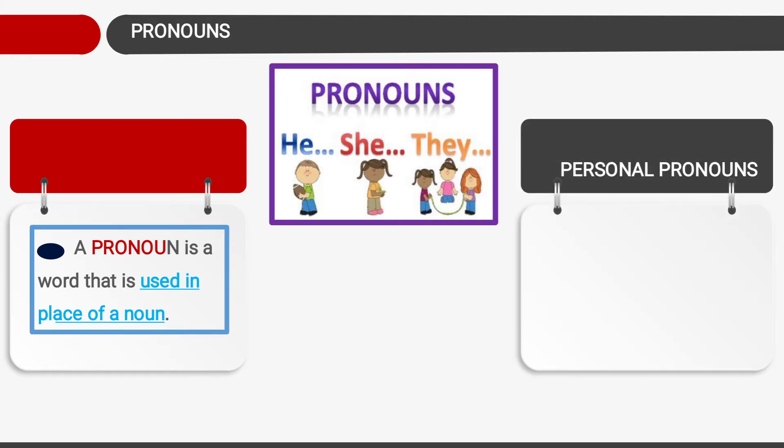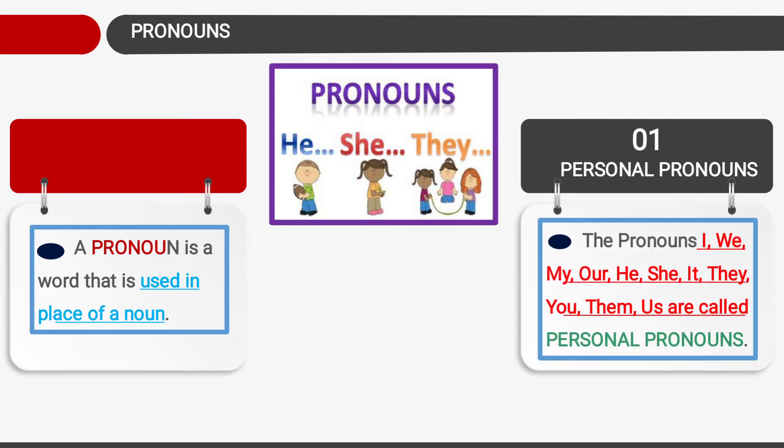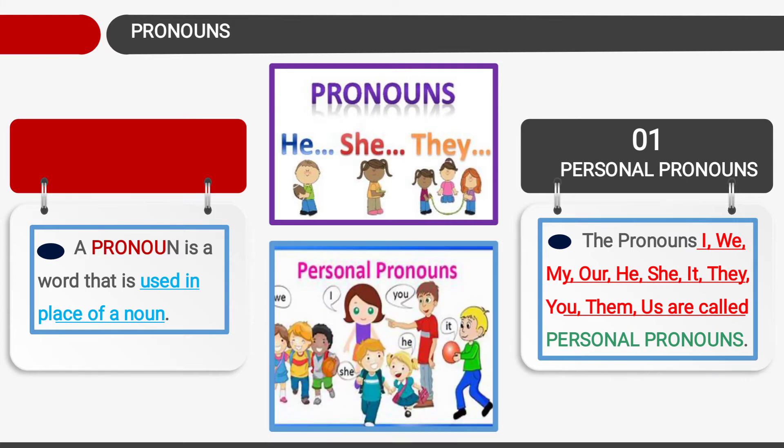Number one is personal pronoun. A personal pronoun is when we are describing about a particular person, or even an object or thing — we describe personally. So I, we, my, he, she, it, they, you, them, us are called personal pronouns.